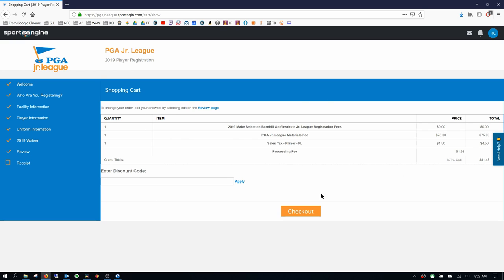If you are just participating in the BGA Bashers PGA Junior League just for the tournament schedule, there will be a $325 practice and tournament fee included.